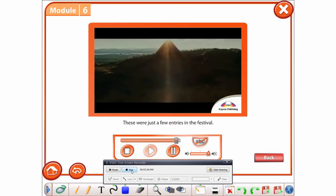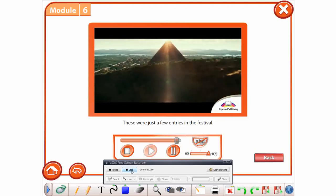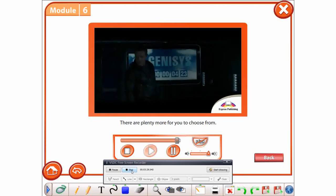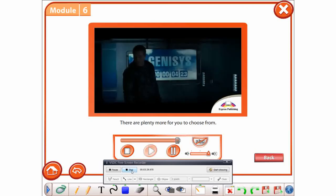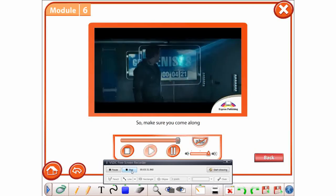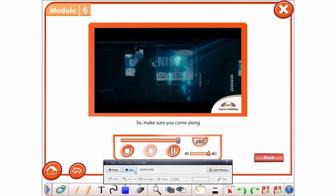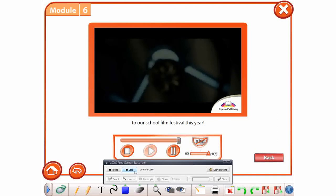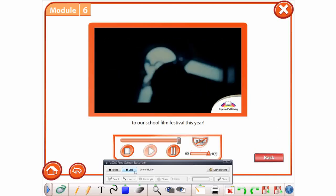These were just a few entries in the festival. There are plenty more for you to choose from. So, make sure you come along to our school film festival this year.